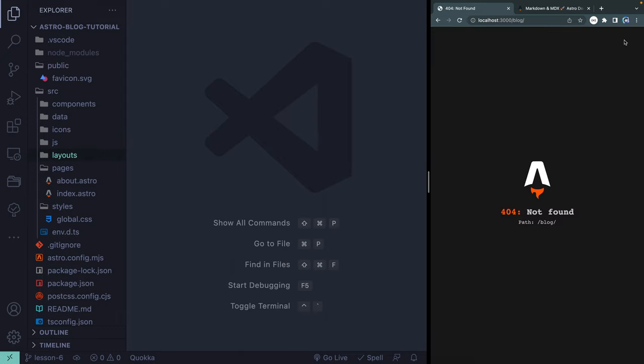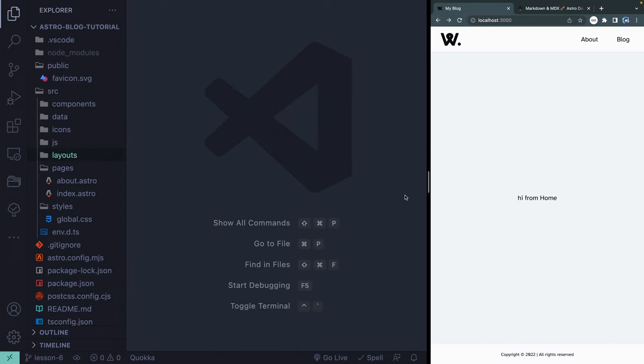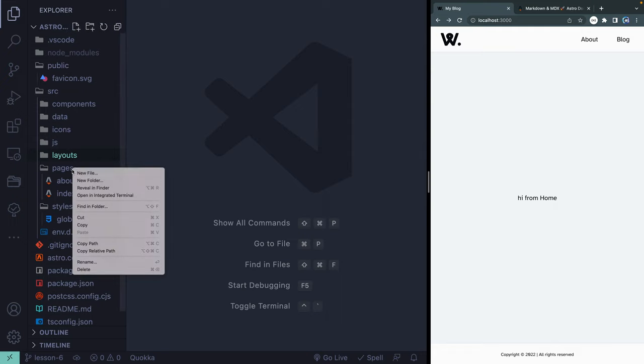So we're going to work this time on the basics of routing. Now, we've already added one route, and that's our About route. All the routes, as a reminder, are anything that's in the pages directory. Now, you can actually have nested routes as well, and that's what we're going to have.